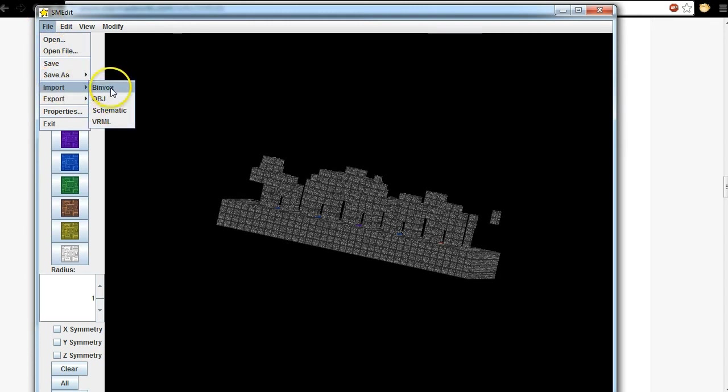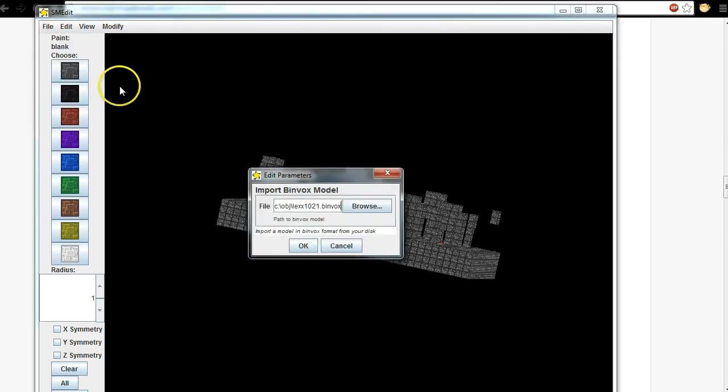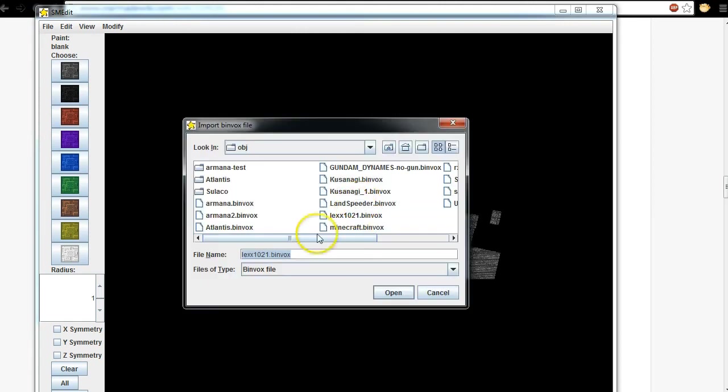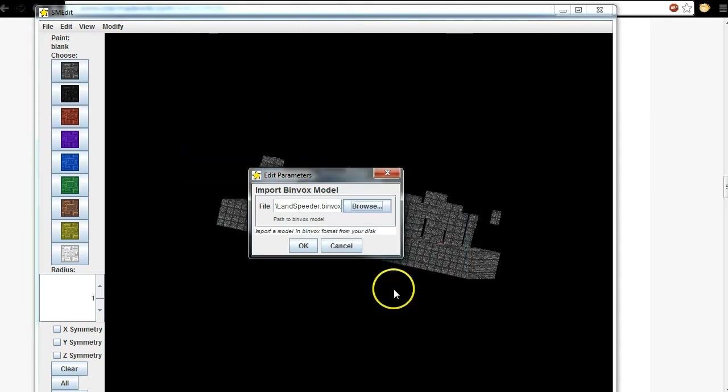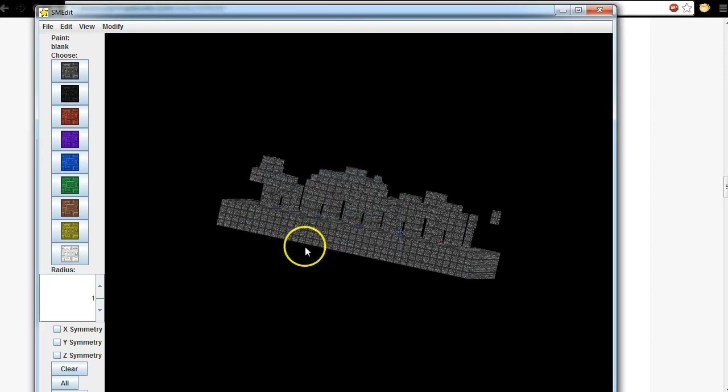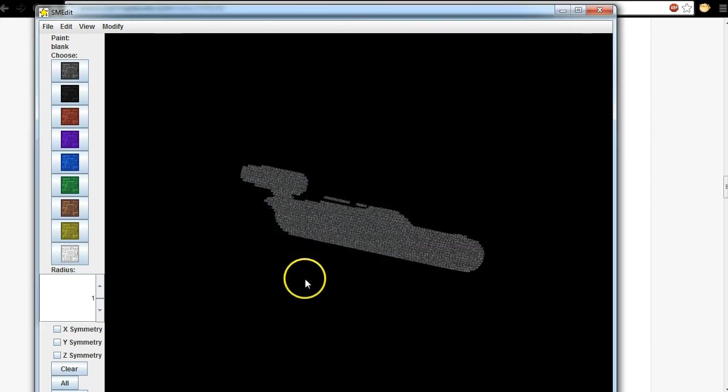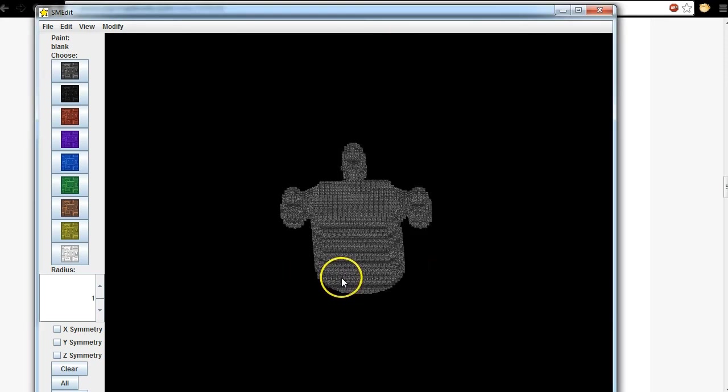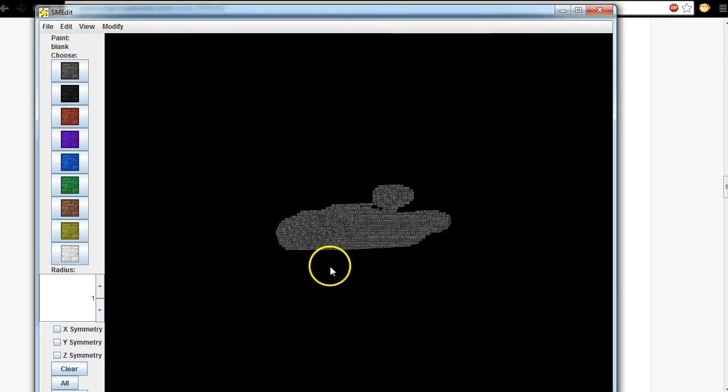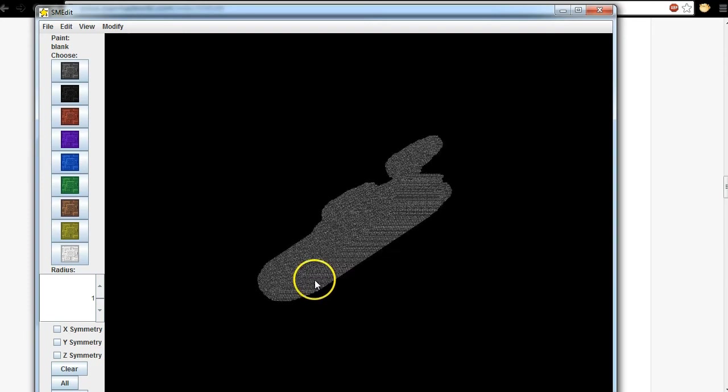And this is the last thing I was working on, mushroom street. But we're gonna go File Import, Binvox, and then we're gonna go find it. So here we go, OBJ landspeeder.binvox, open. Okay.